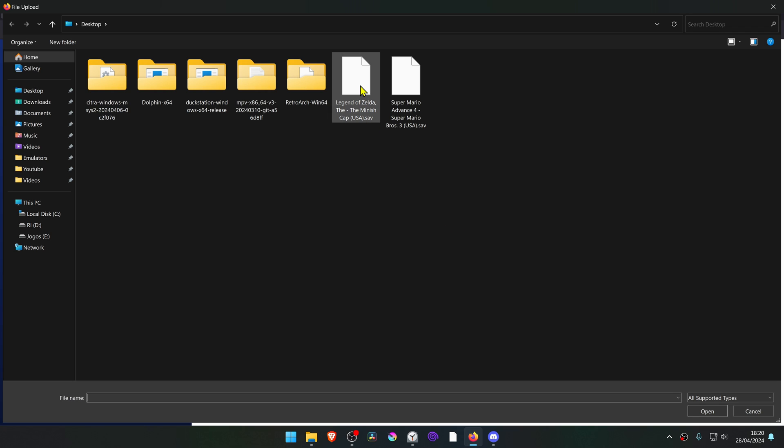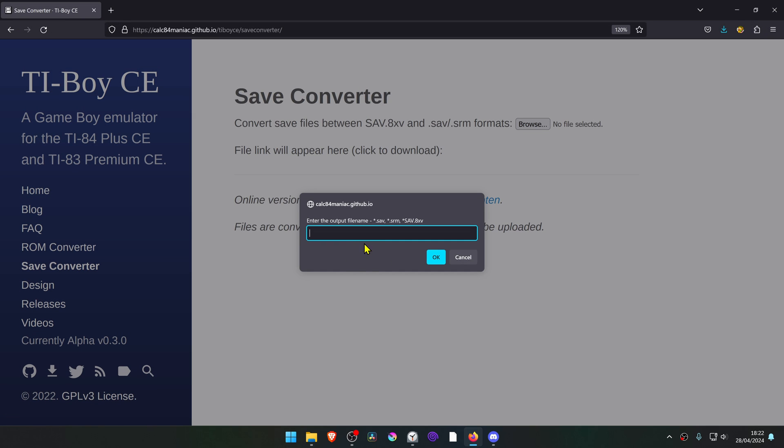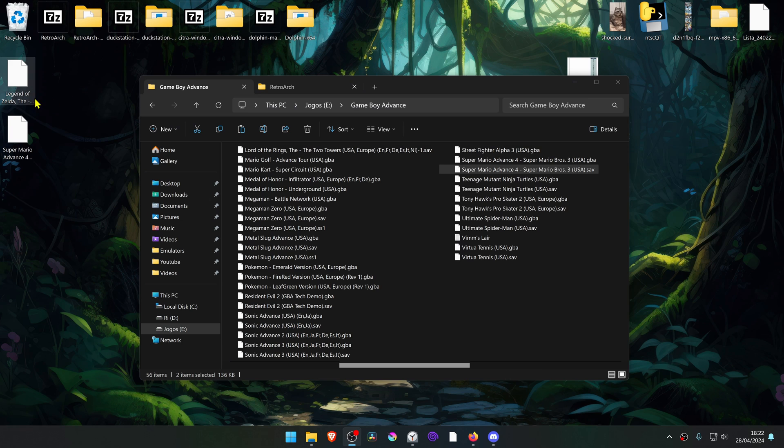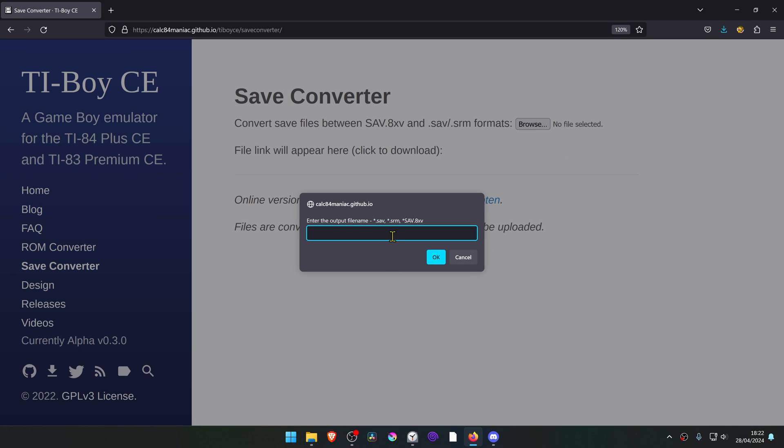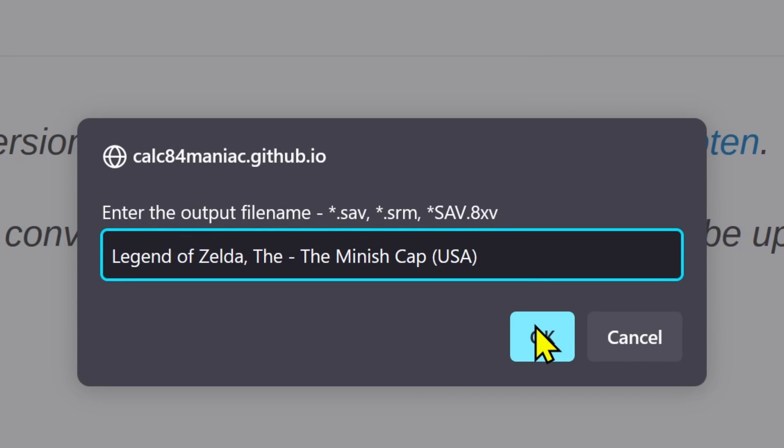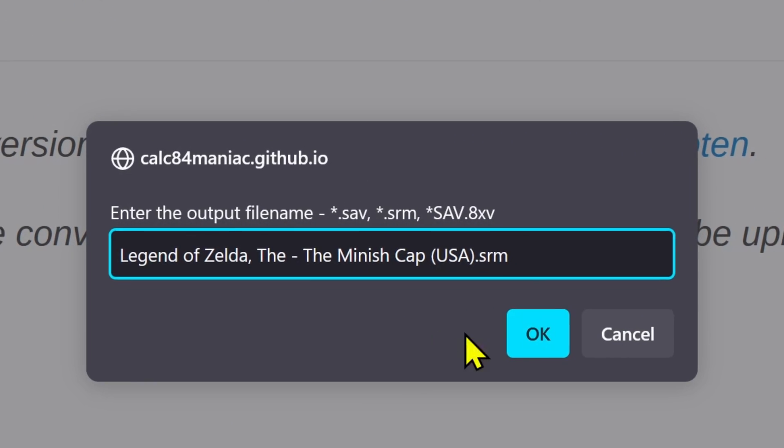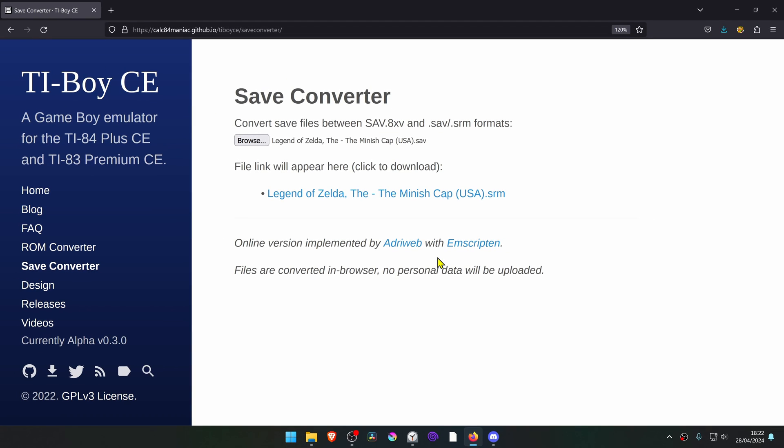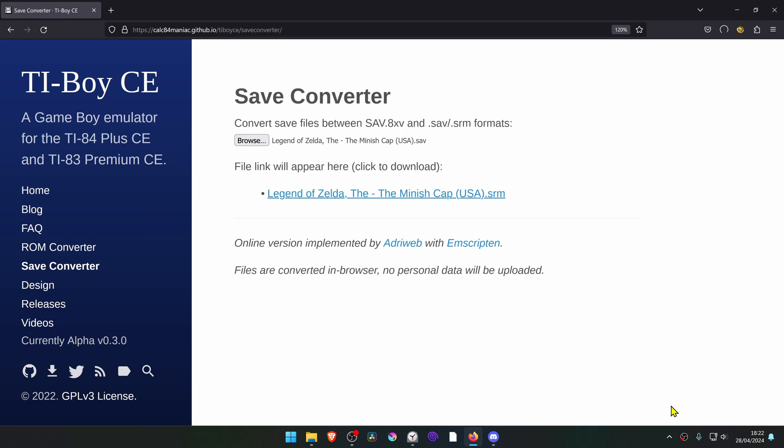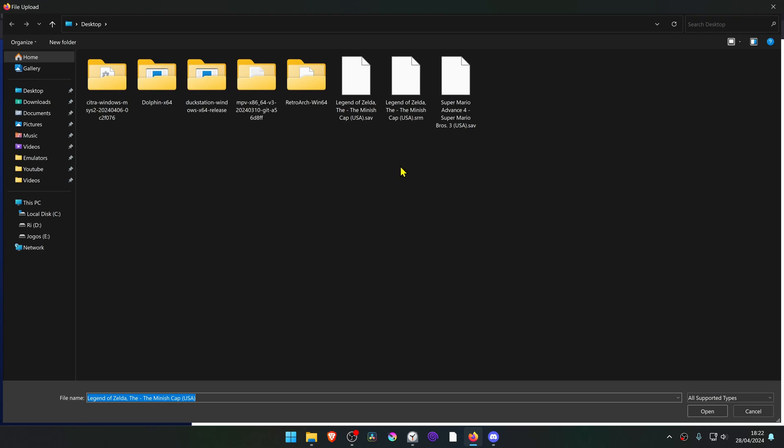Choose your sav file. For RetroArch save files, it has to have the same name of the game, and the easiest way to do this is by copying the name of the game, then paste it here in the end dot srm, and then okay. I'll click here to save the srm file to your PC. Do the same for the others.